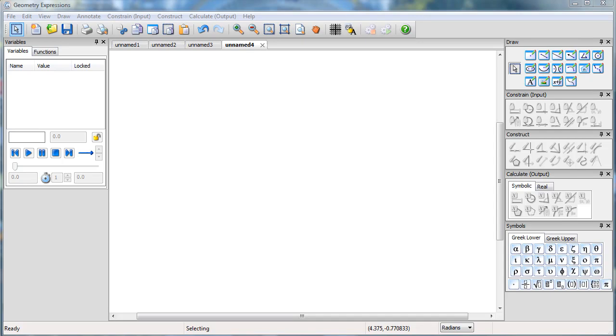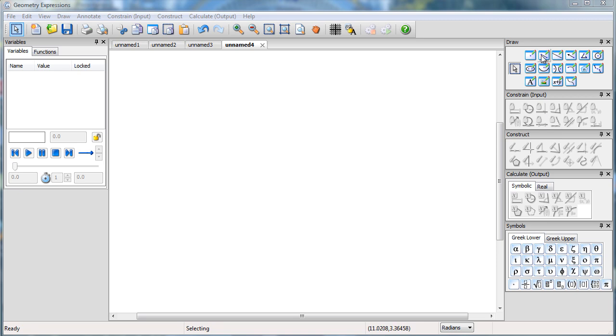In this video I'm going to show you how to create an animation using Geometry Expressions 3. The animation will be an animated GIF in a form that can be pasted into, for example, PowerPoint, and we'll see doing that.